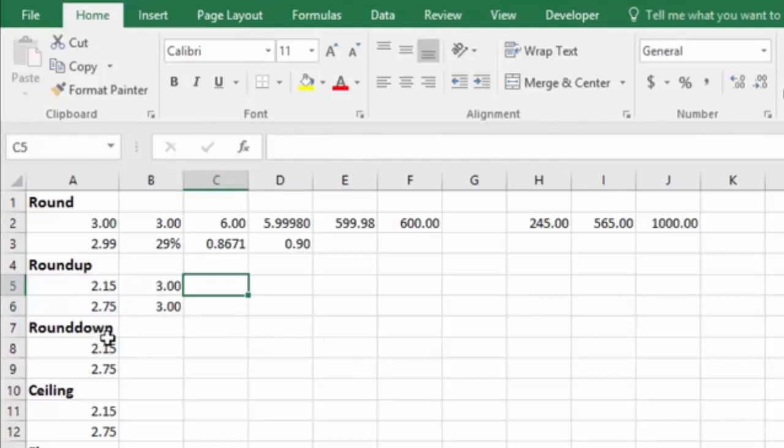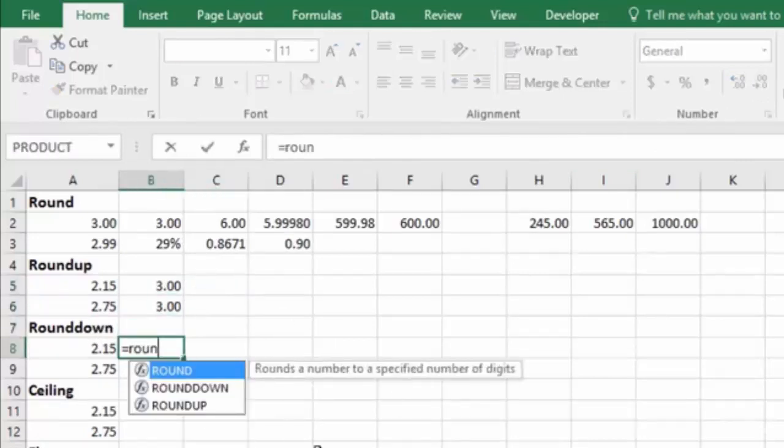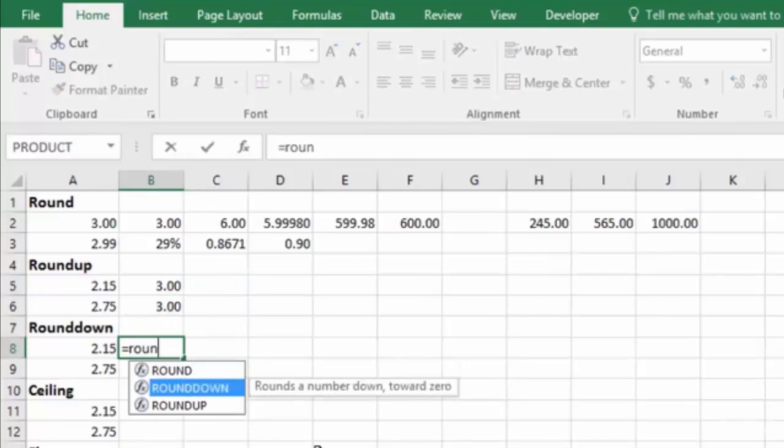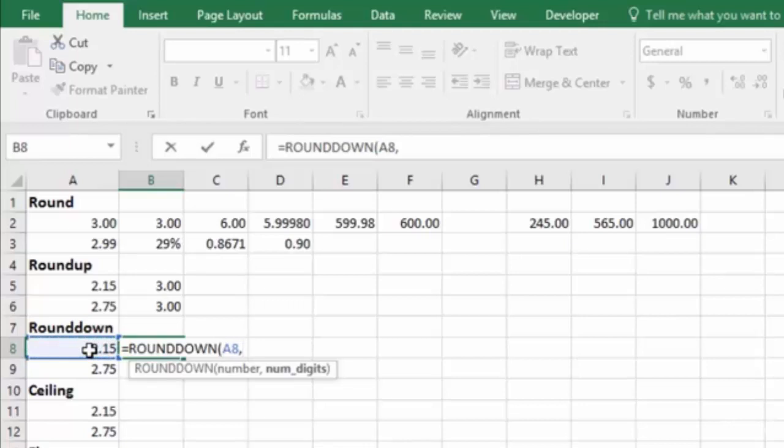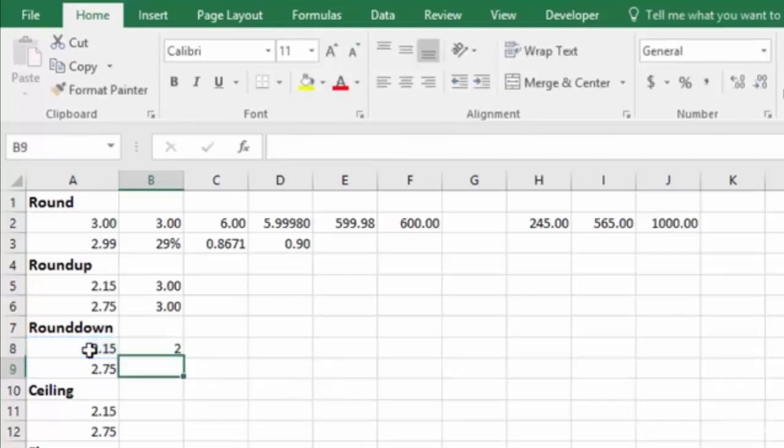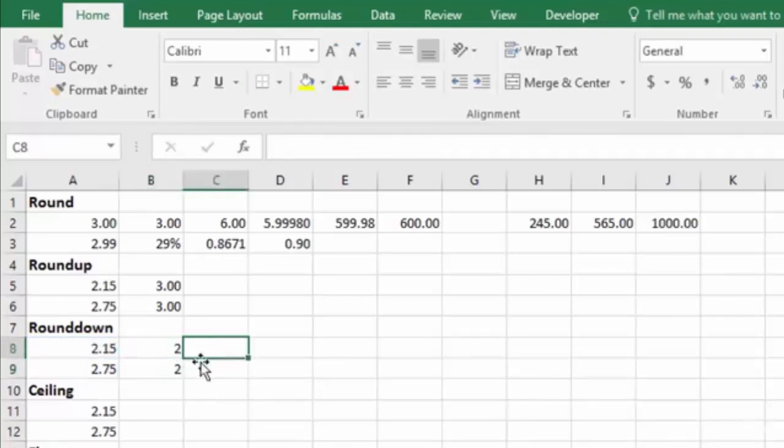And ROUNDDOWN does exactly the opposite. So we do our equals, ROUNDDOWN, tab, take our number, and our number of digits, we're going to zero, round it to the whole dollar, hit enter, and then if we copy it down, you'll see that it forced the rounding of both of these down to $2.